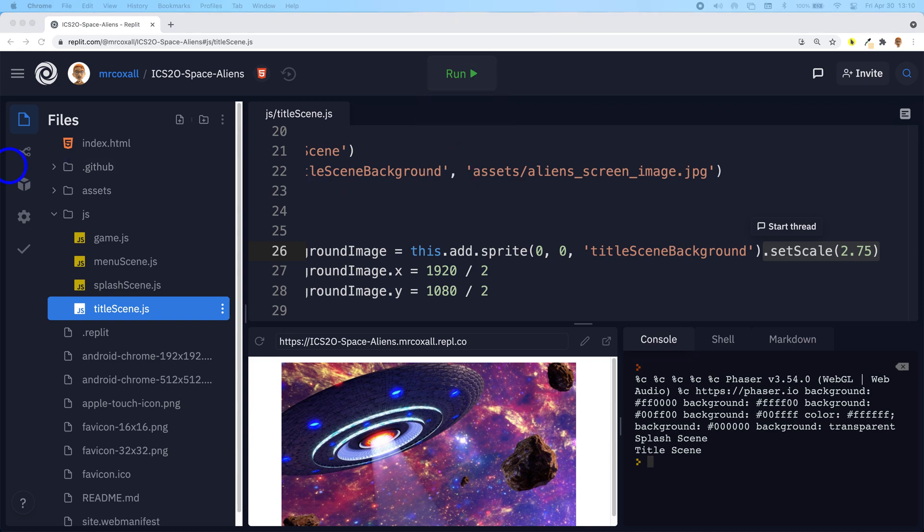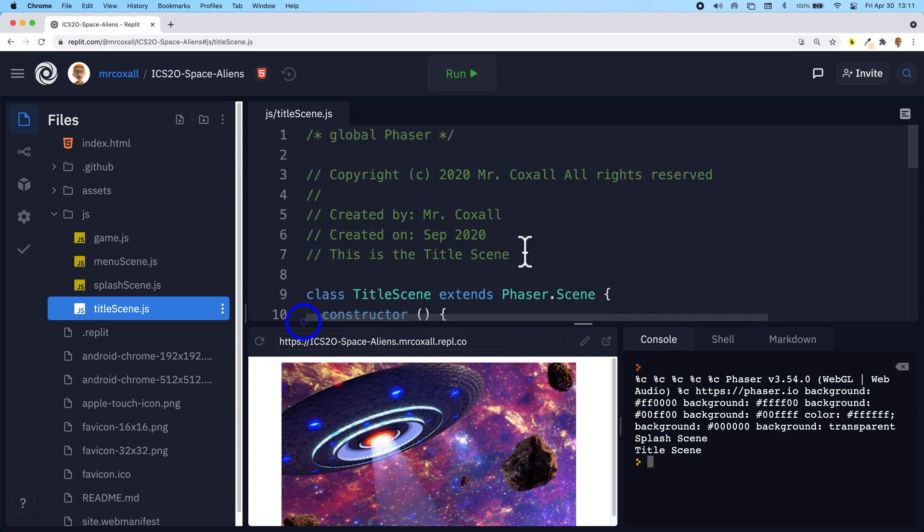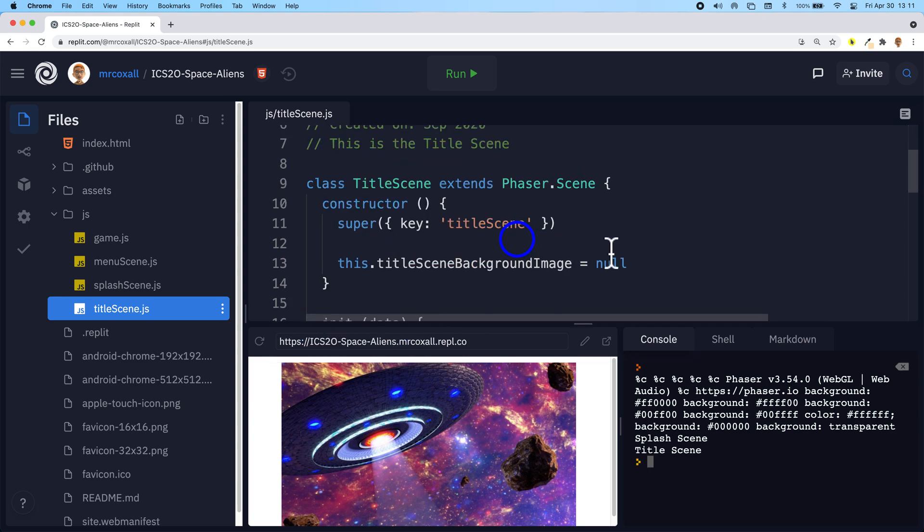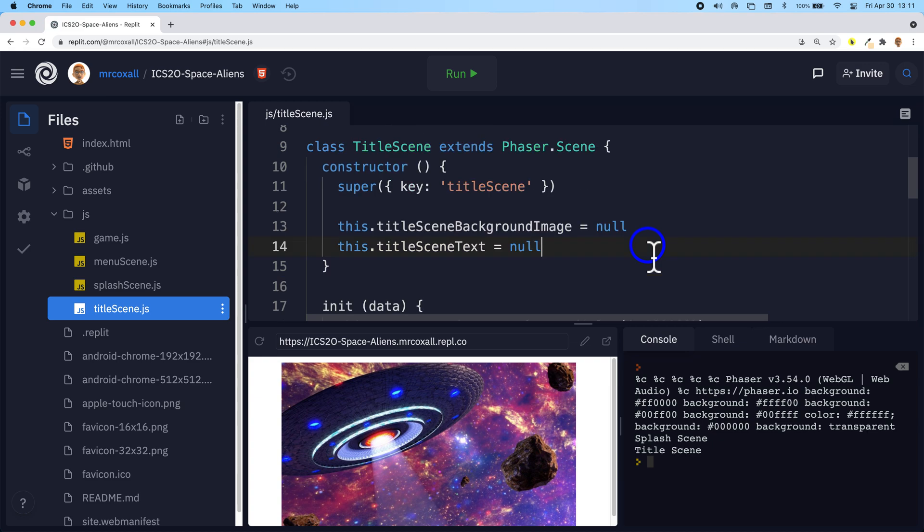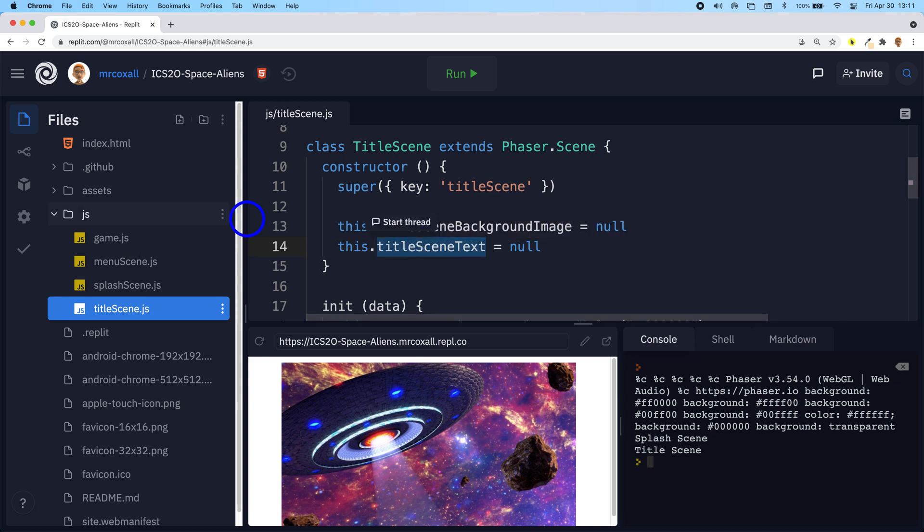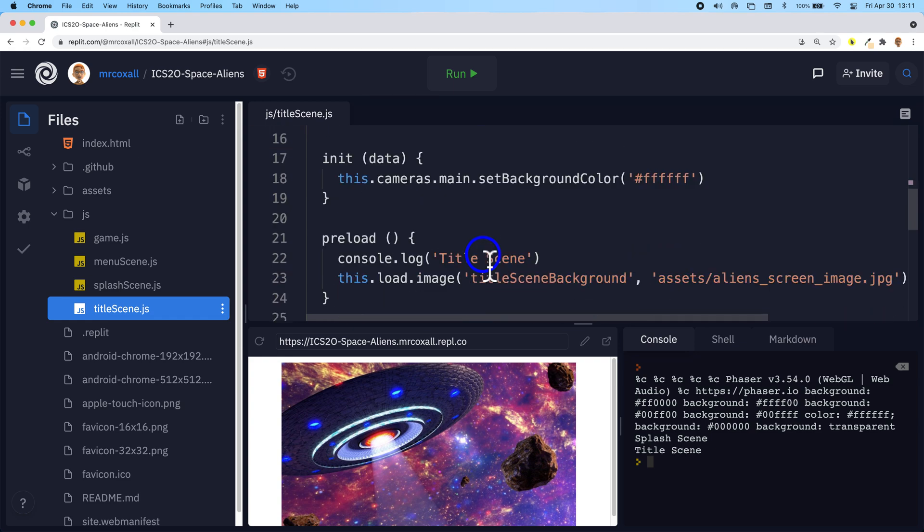Now that we have the image up, the next job I'd like to do is to actually add some text so that people can see the title of our game. So I'm going to go back up to super and just as we created a placeholder for the image variable, I'm going to create a variable that holds some text. This dot title scene text—this variable is going to hold some text for us and we can then go down to create and actually add in the text.